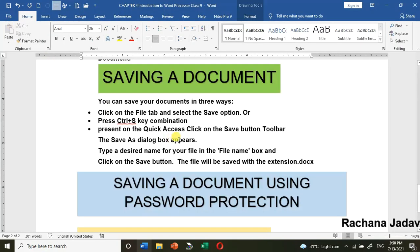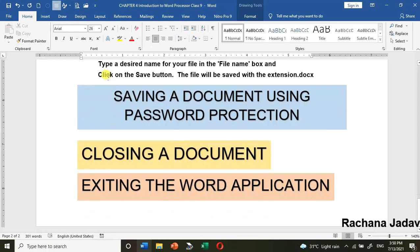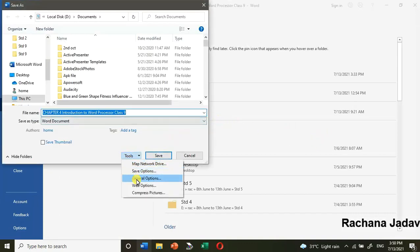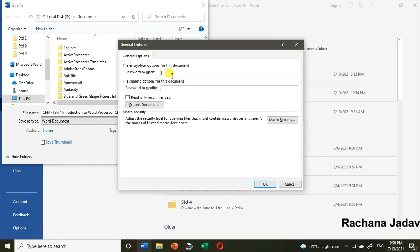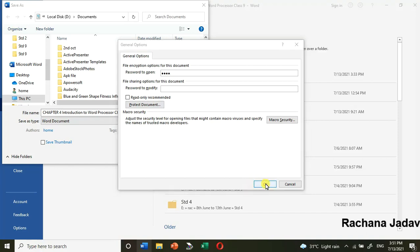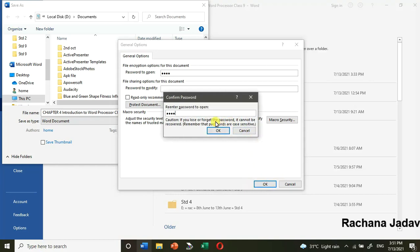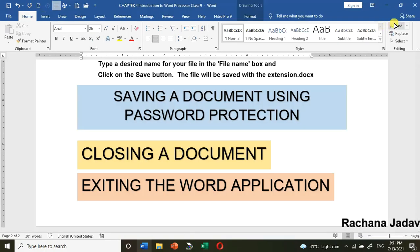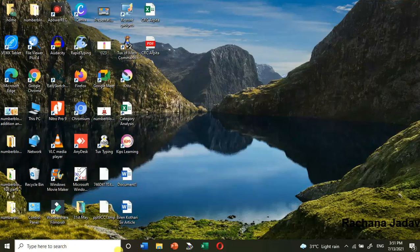Now, how to protect a document with a password. Go to File, then Save As. In the Tools menu, select General Options. You will see 'Password to Open' — enter your password, for example 1234. Remember to keep your password in mind. Click OK and confirm the password. Many documents need to be secured so no one else can open them. Then click Save.